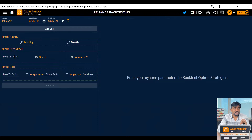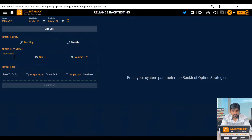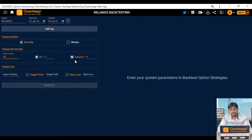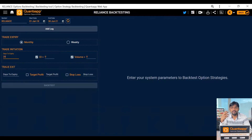We need to tell this tool how many days before the expiry we are actually executing the trade. Let's say I'm executing 20 days before every expiry. You can specifically give requirements based on OI and volume — if you click on this, that means you are accepting any OI above zero, and volume similarly.